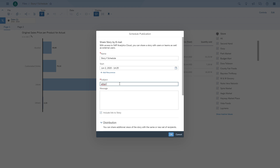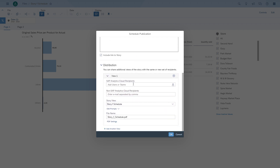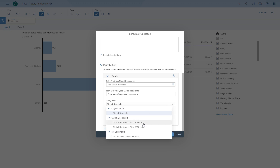We quickly fill out the email subject line and message, then go down to the distribution options. Right now we have one view where we can enter recipients, but we're going to have two views — one that sends out for the three stores and one that sends out for the one year.